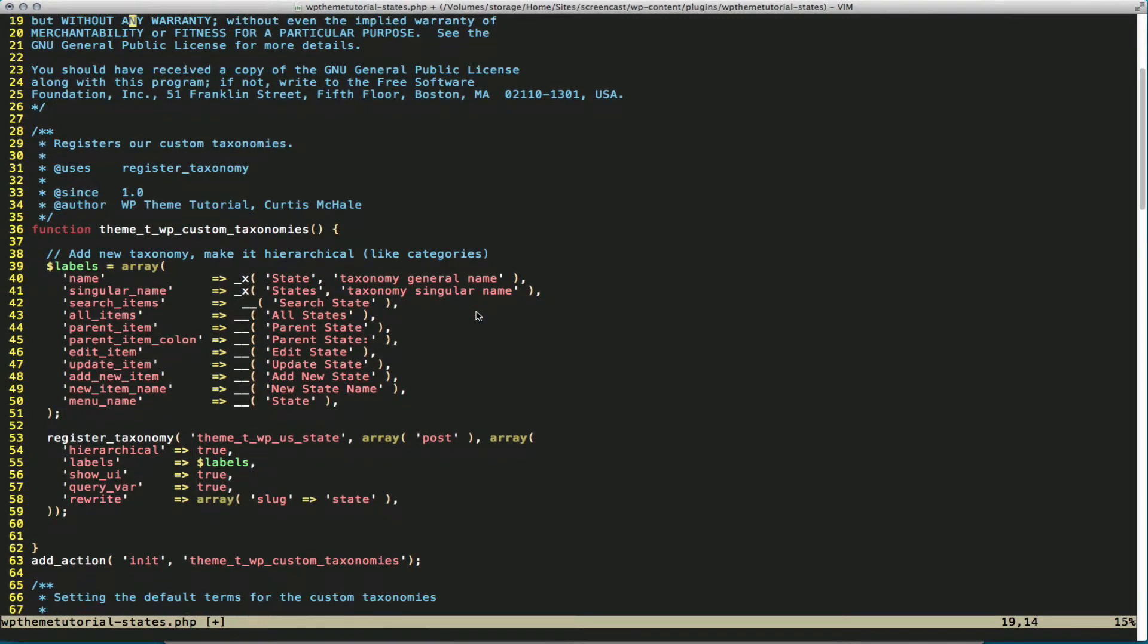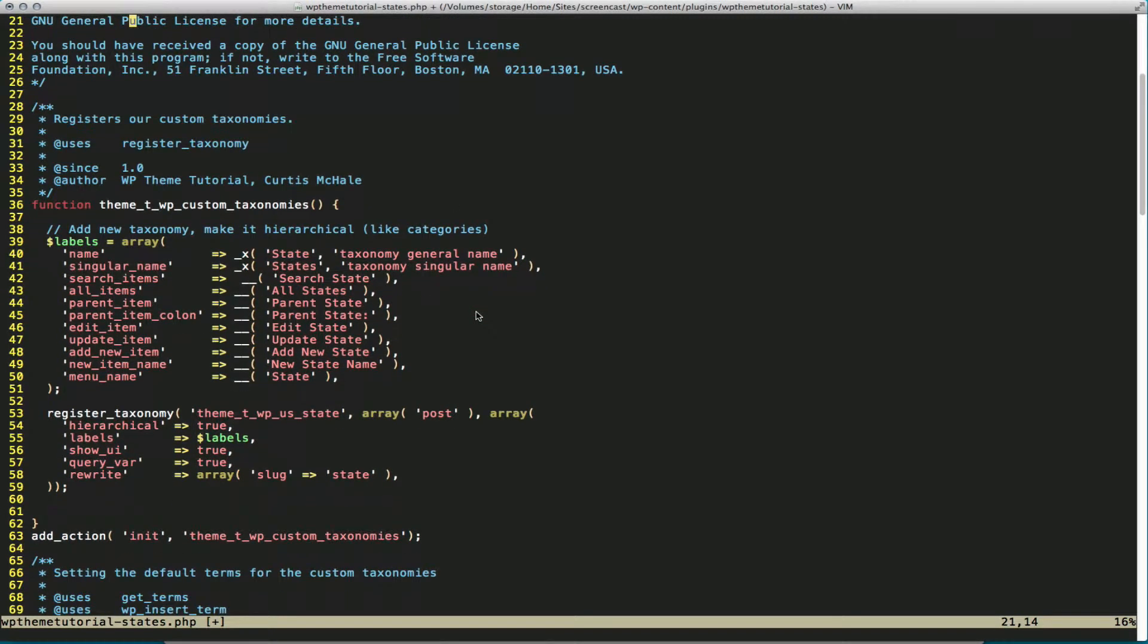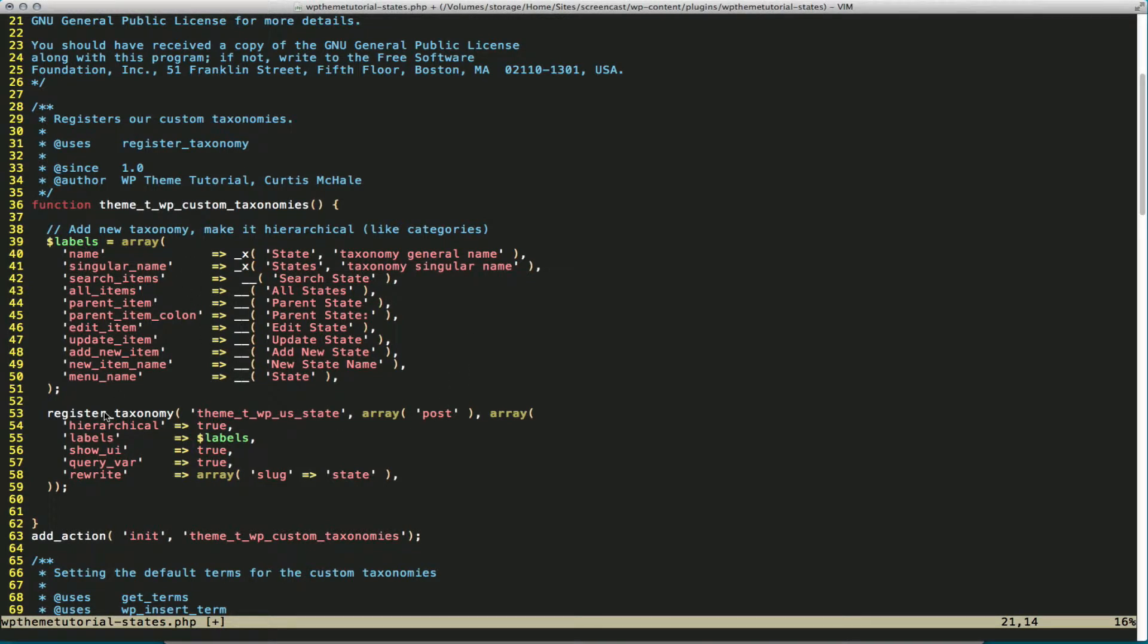So we start off by needing to register our taxonomy. And we do that with the register taxonomy function. You can see we're running it on the init action, and we're running the theme TWP custom taxonomies function.